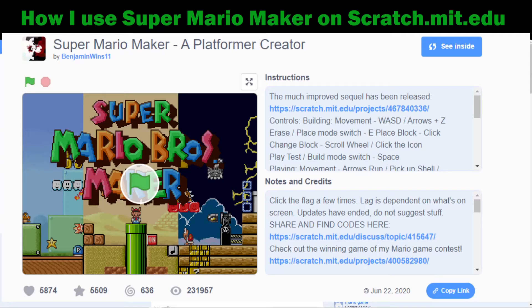Hey everybody, Mrs. Vance here. I want to show you this website — it's called scratch.mit.edu. It's a really great social networking school website that allows you to create your own video games, animations, and code art.